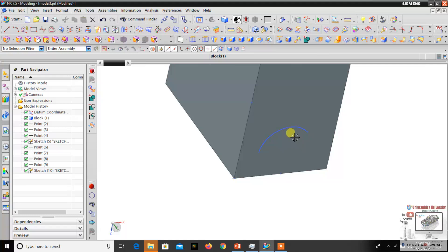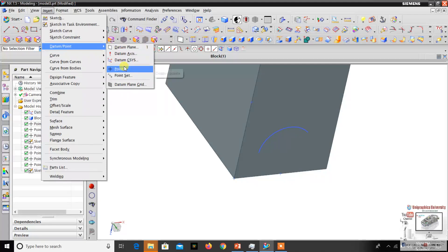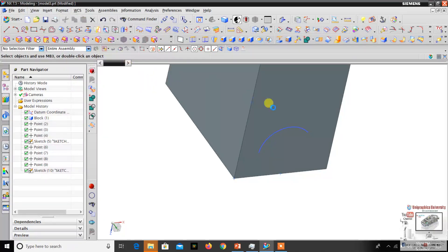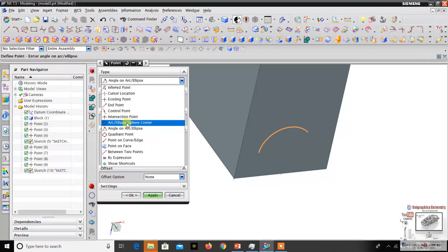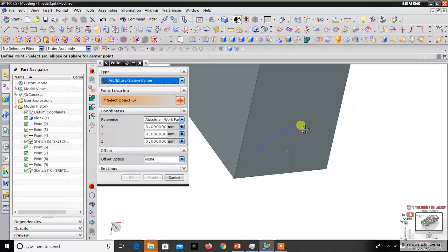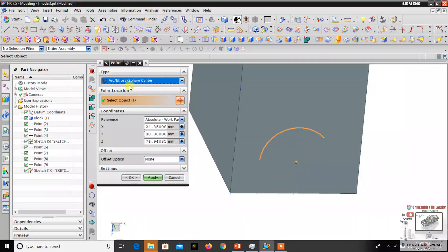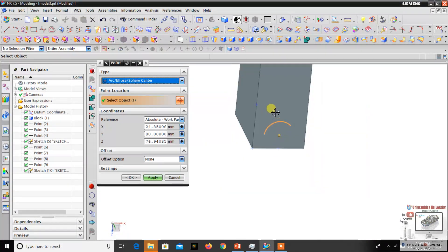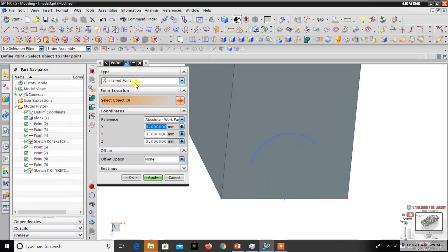If I want the center point of this arc, I can use the Insert Datum Point option — the fourth option, datum point — then go to the arc option and click the arc. This creates the center point of the arc. This works the same way for ellipses and spheres as well.